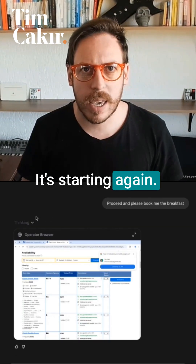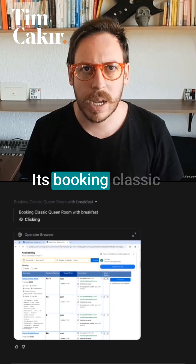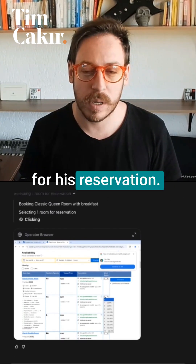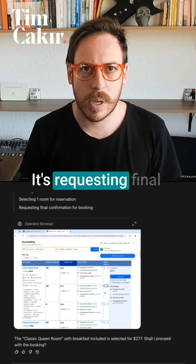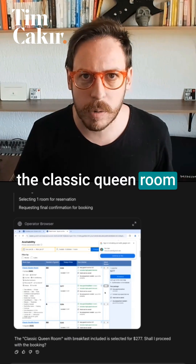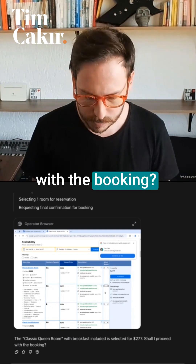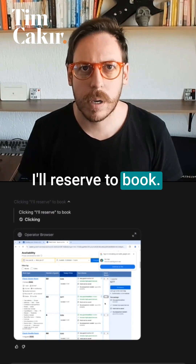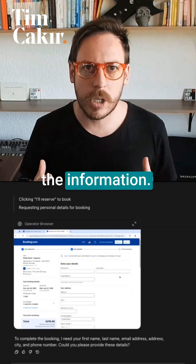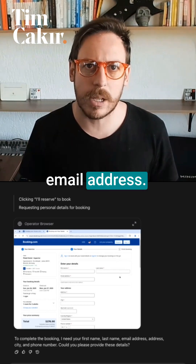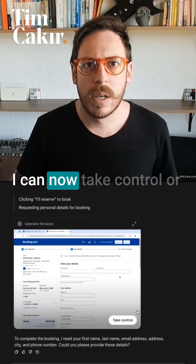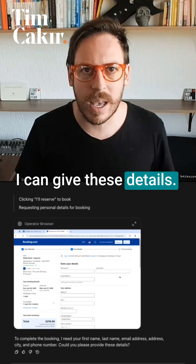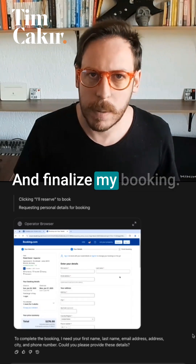Proceed and please book me the breakfast. It's starting again a chain of thought. It's booking the classic queen room with breakfast. It's selecting one room for reservation and requesting final confirmation for the booking — the classic queen room with breakfast included. Shall I proceed with the booking? Yes, please. It's clicking 'I'll reserve' to book. Here we are on the information page — it needs my first name, last name, and email address. I can now take control or give these details to finalize my booking.